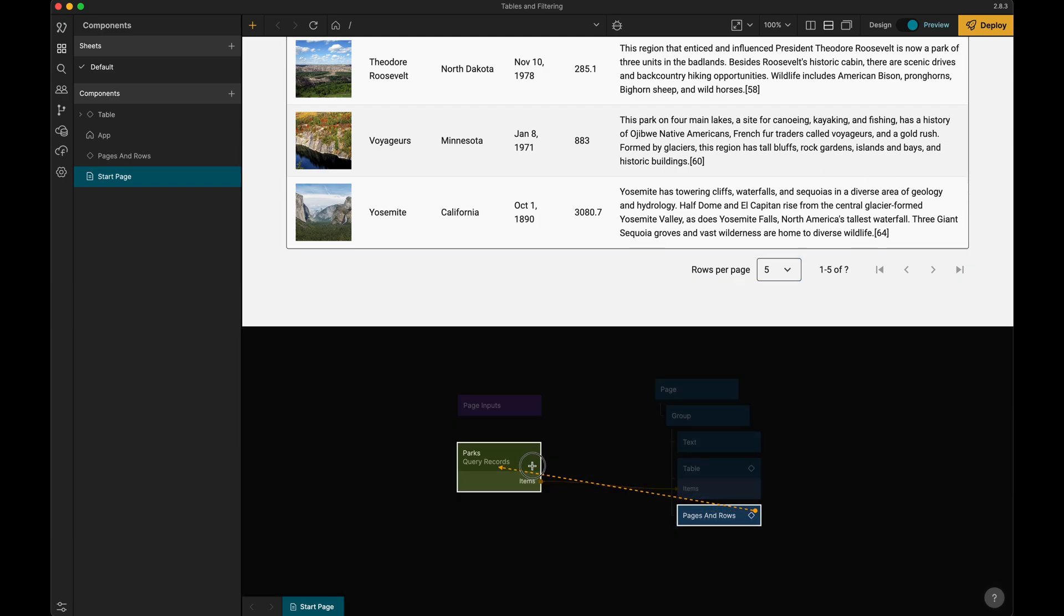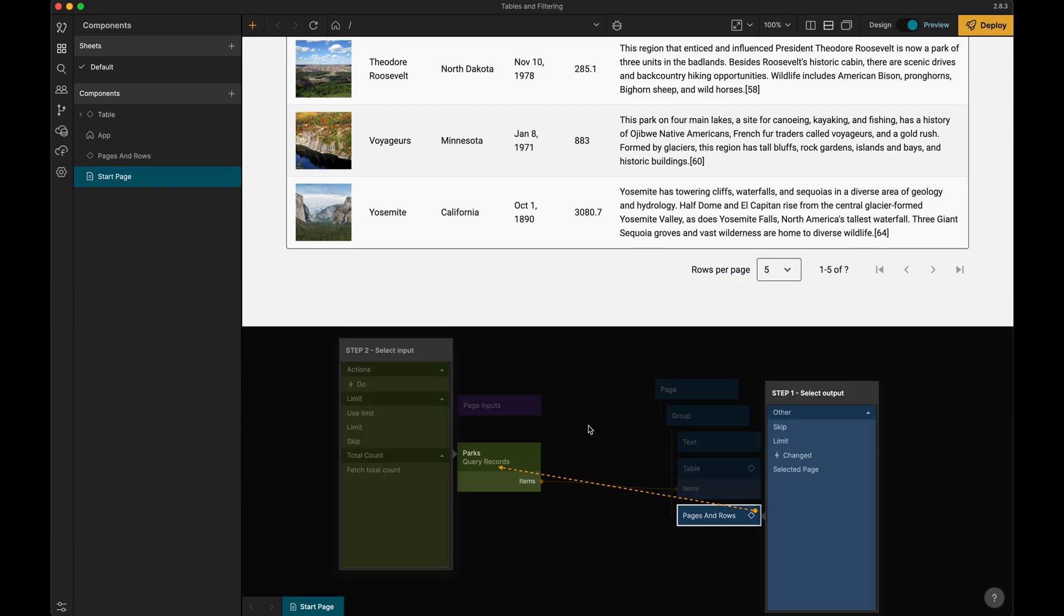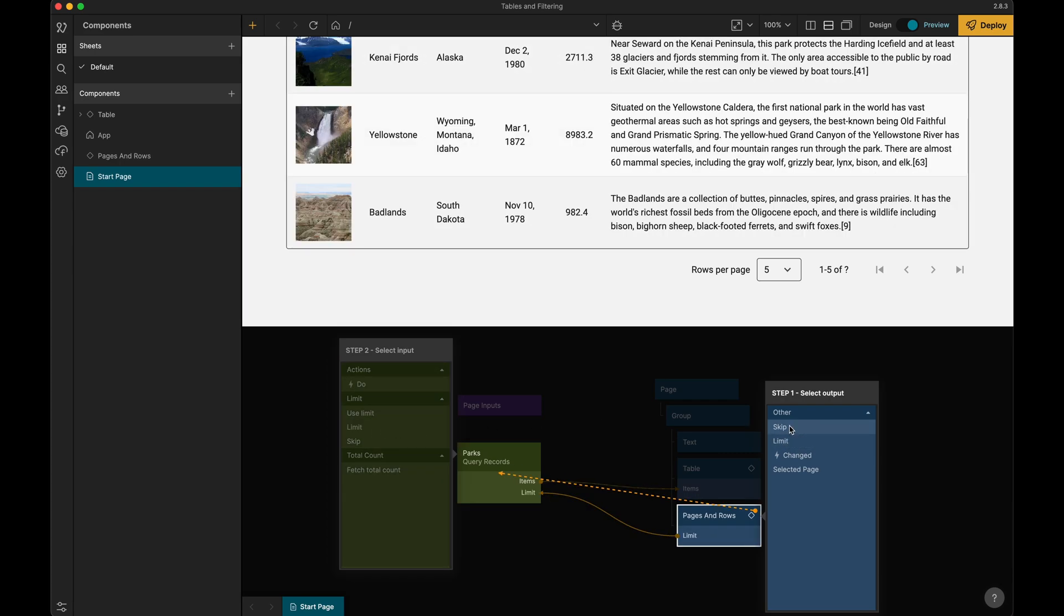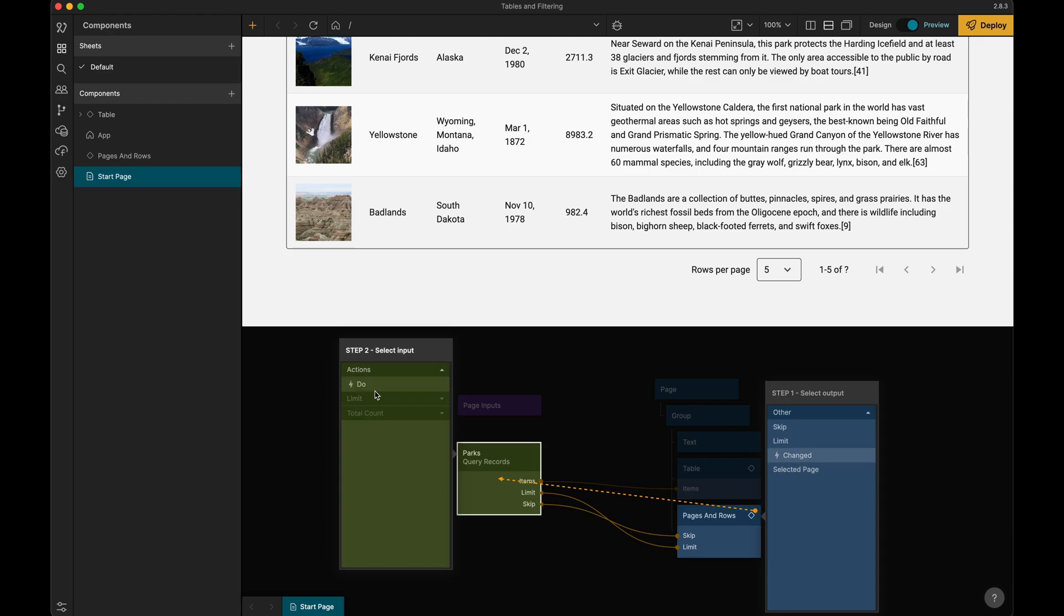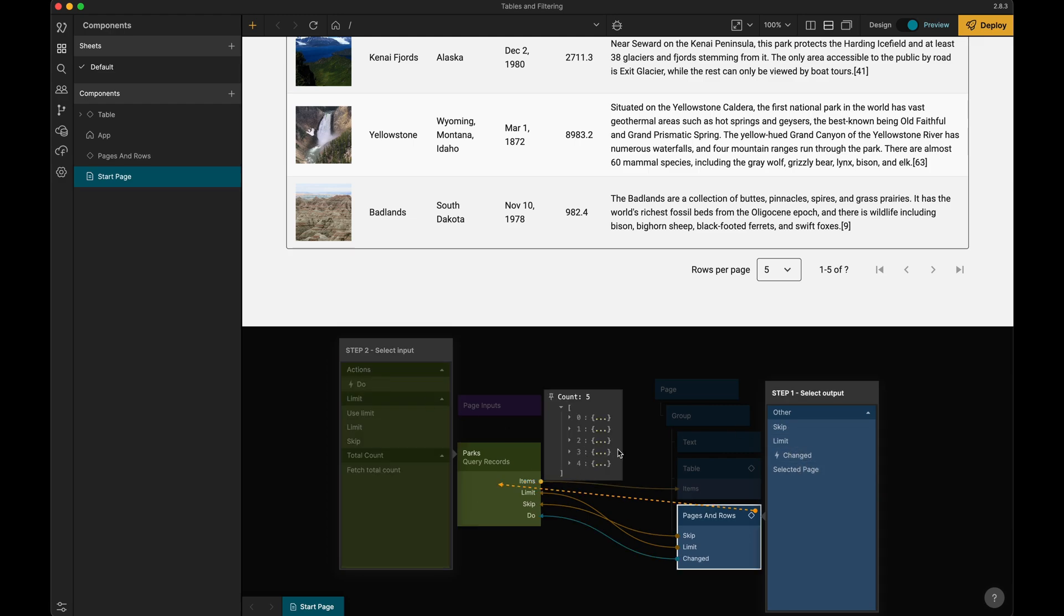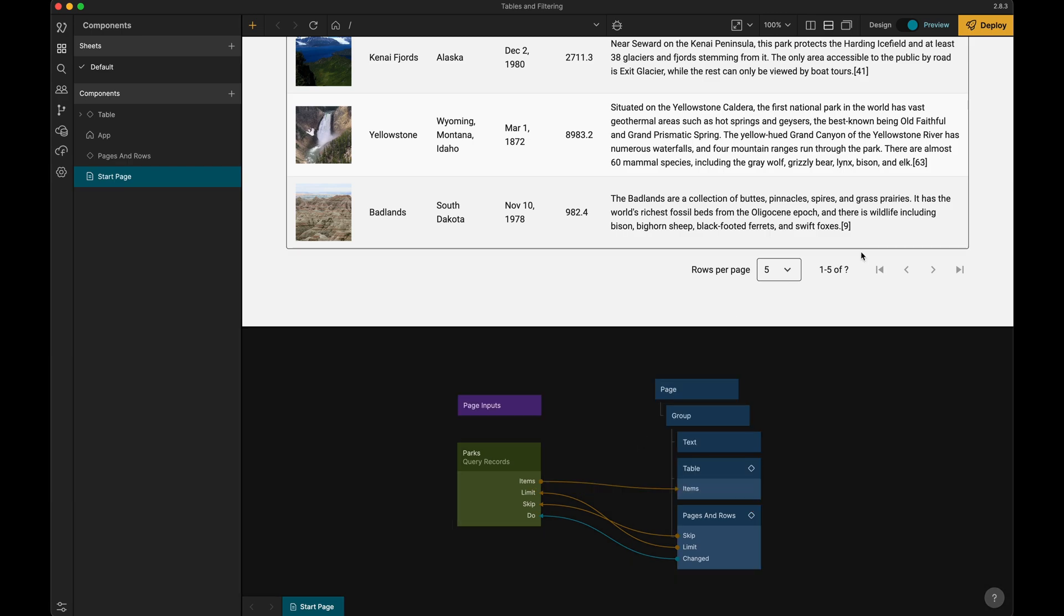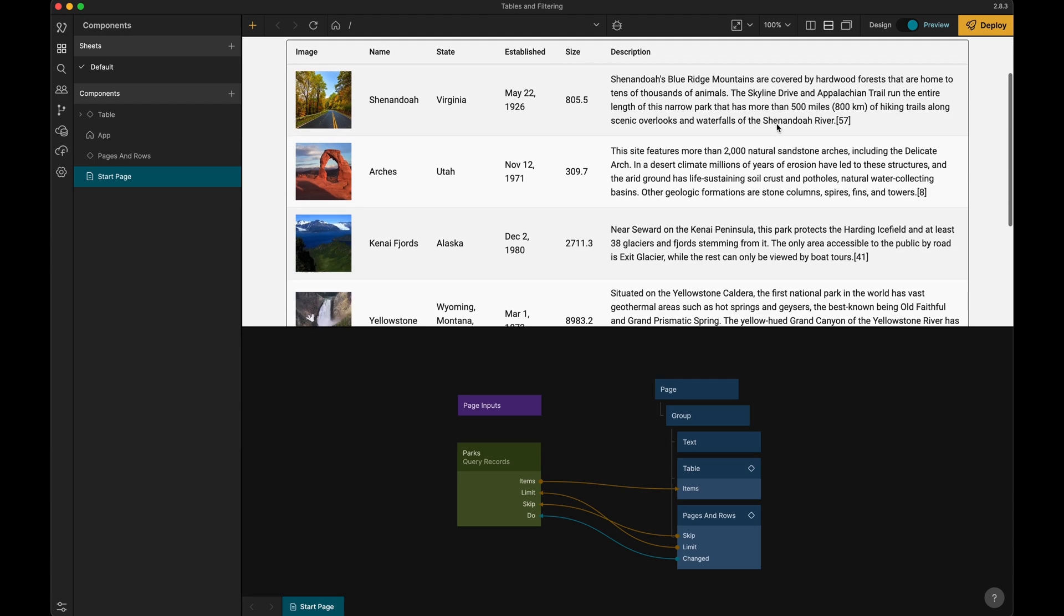From the pages and rows we're going to get how many rows we're going to show on each page and which page we're actually on. So from pages and rows, let's make the connections like this. We're going to say the limit goes to limit, skip goes to skip, and when this is changed, that's when we want to make the query records fetch new data, so we want changed to do. You can see here the question mark that indicates that we don't know exactly how many items there are.